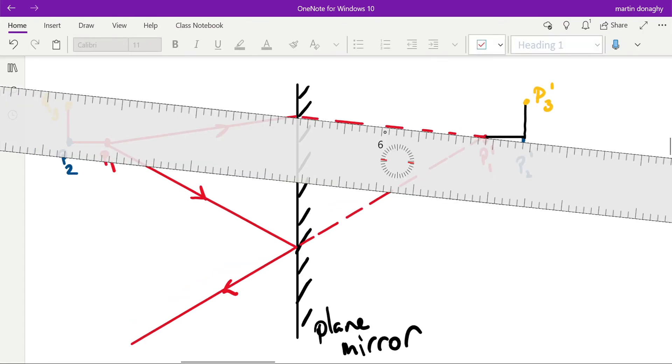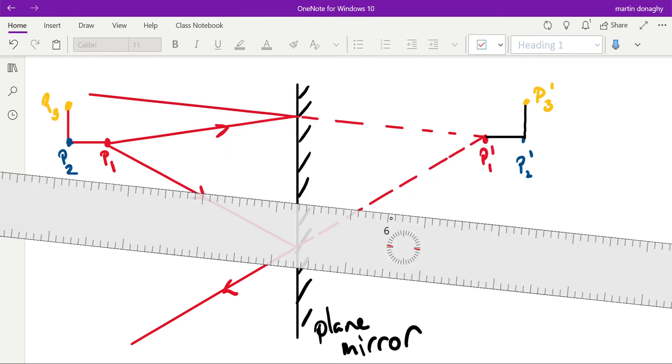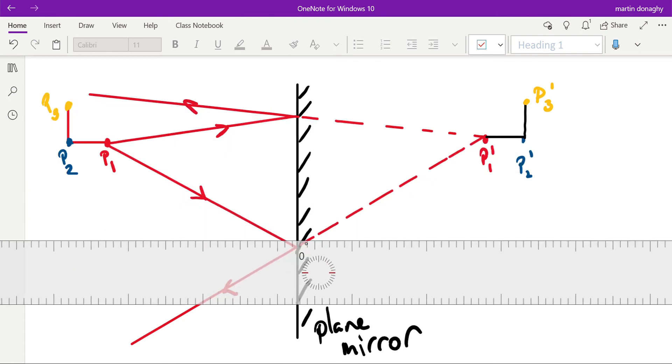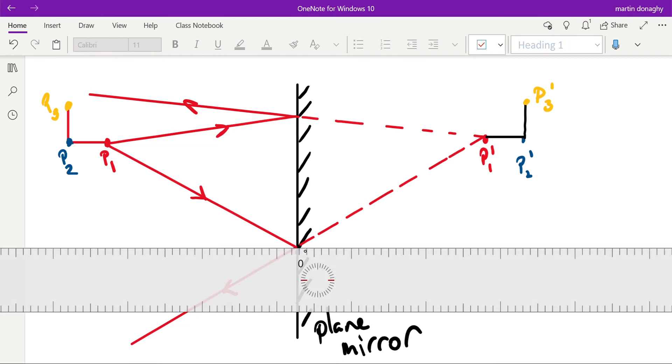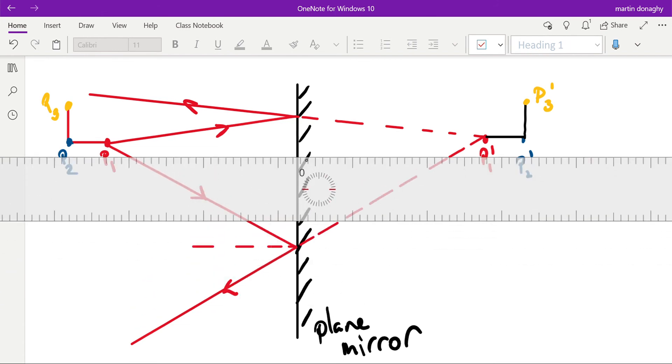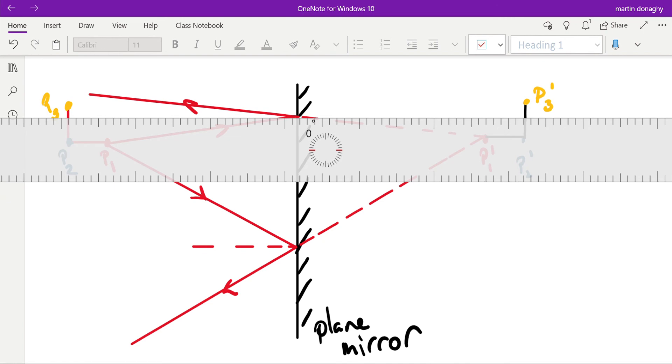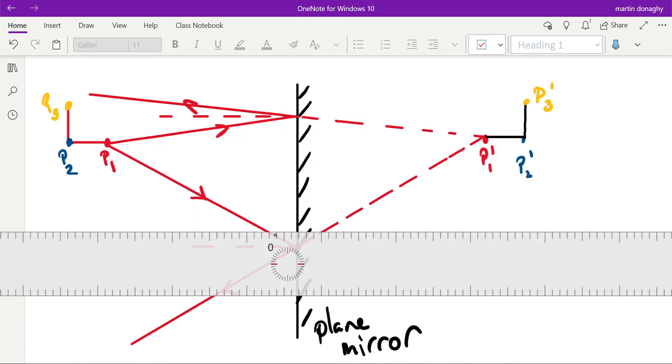And then continue on. And then we can draw our normal to make it look like we have done it and measure those angles. Okay, and then we can do that for the other two points and make it look like we've done all those construction lines we need to do to work out where it comes from.